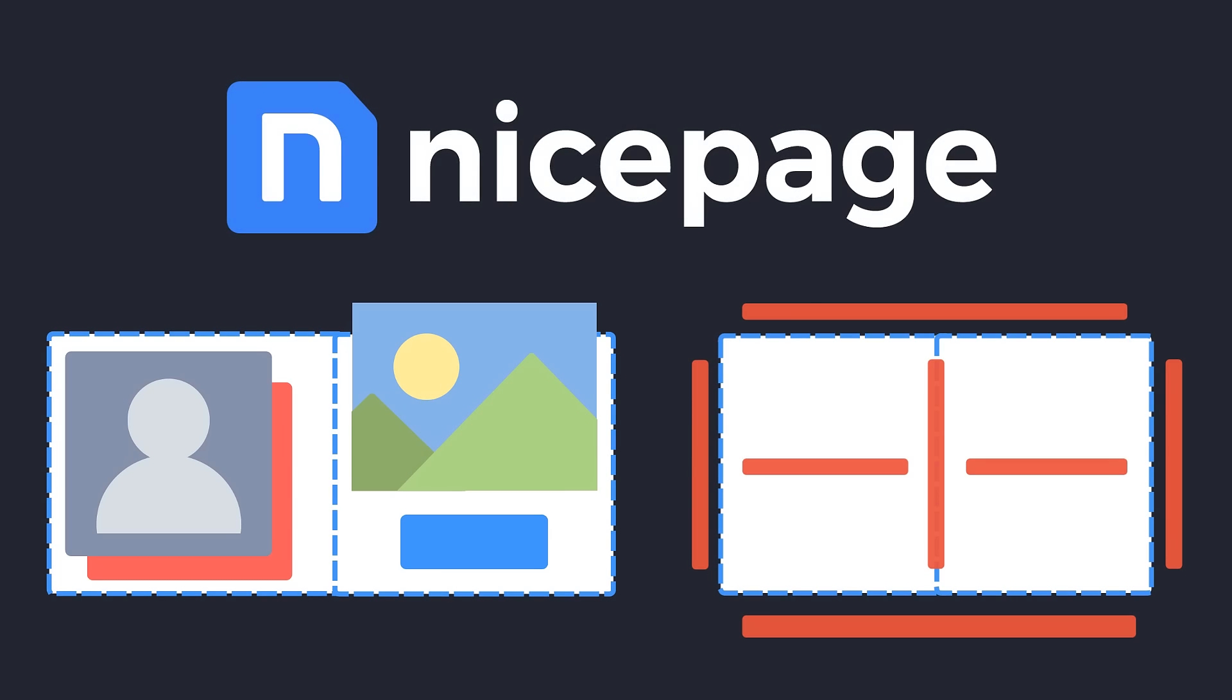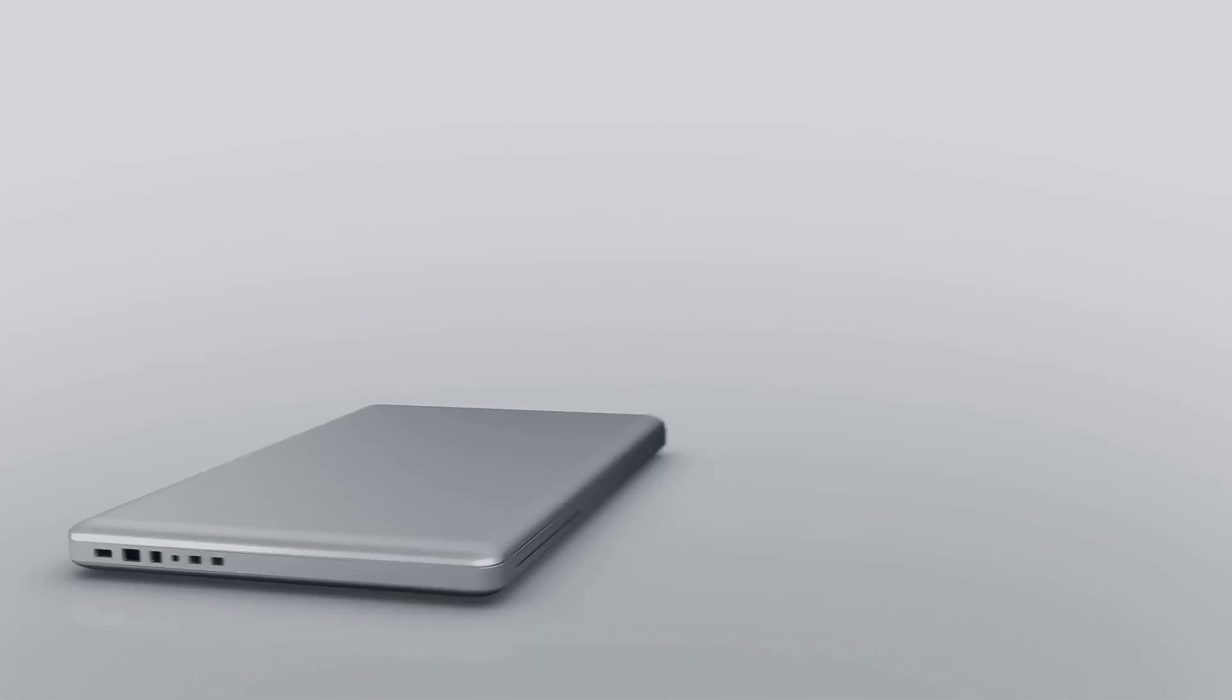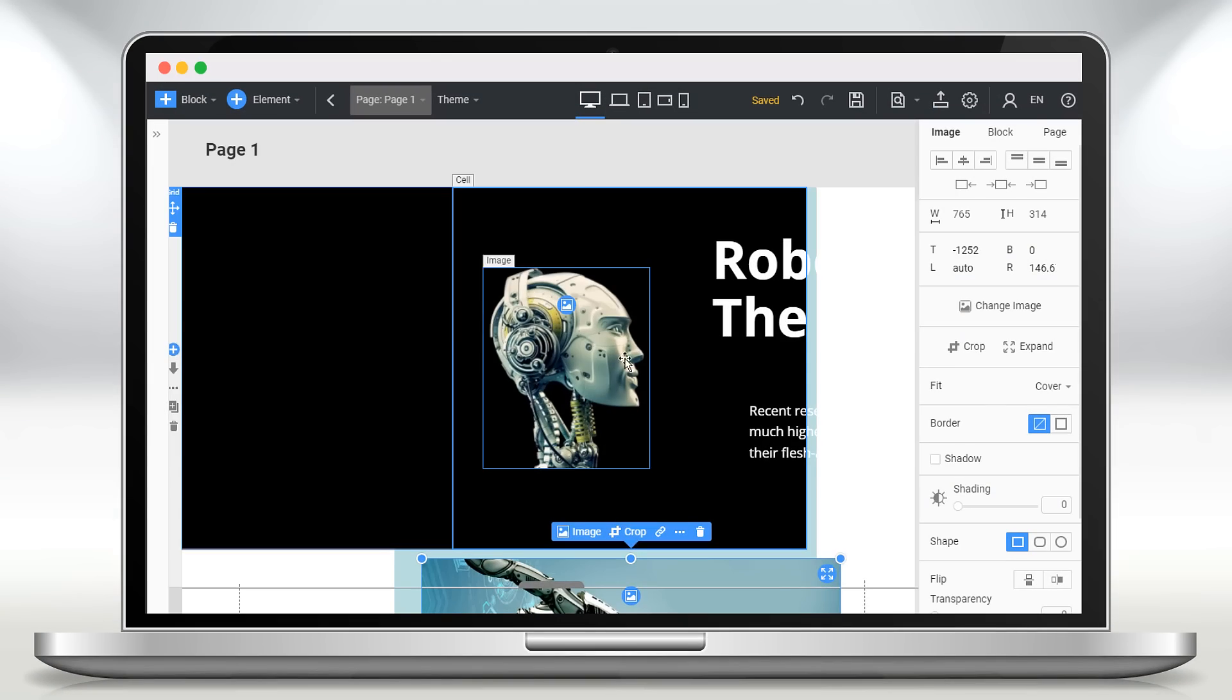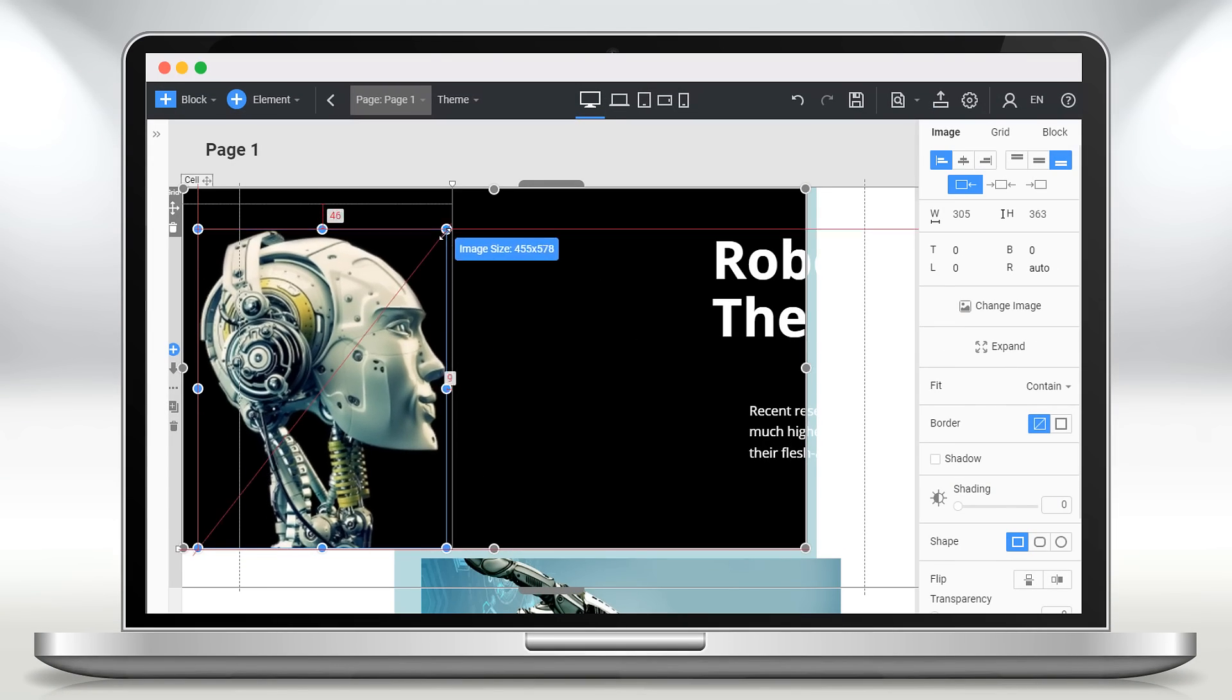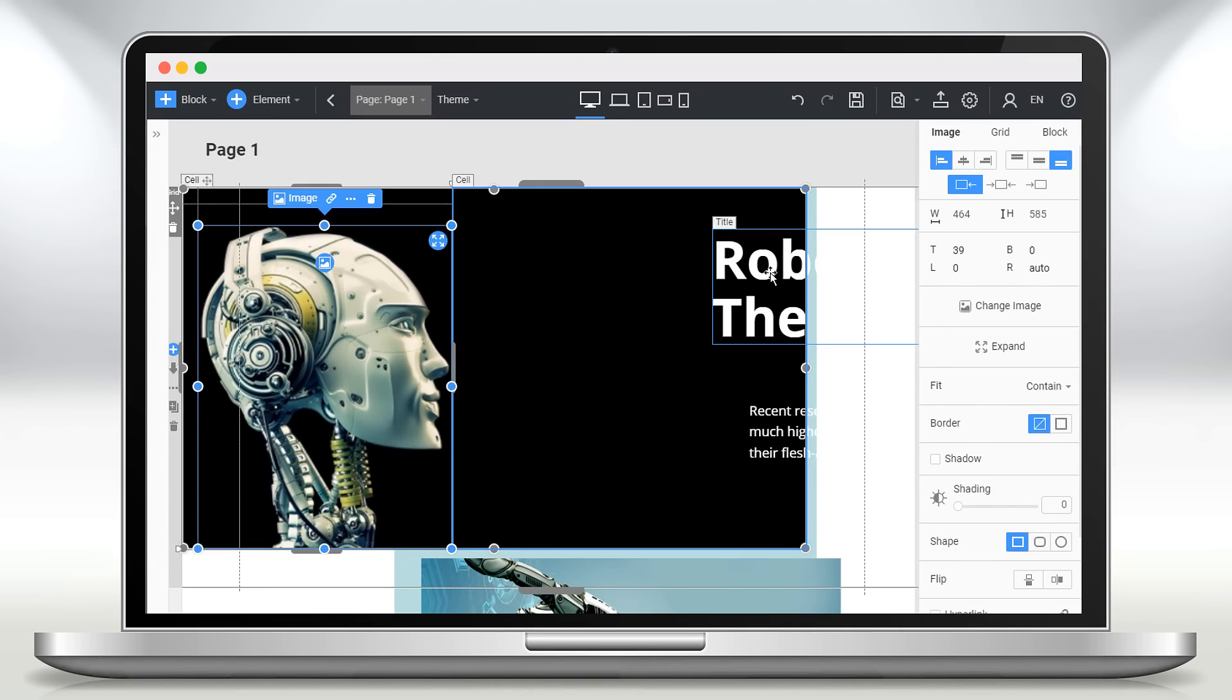We have created NicePage. It is a unique mix, as you can design and build working websites at once.